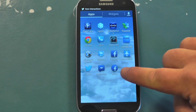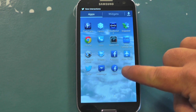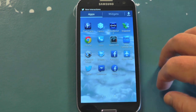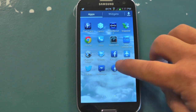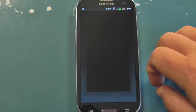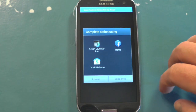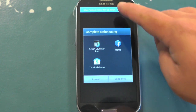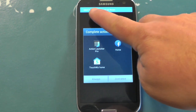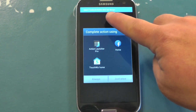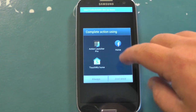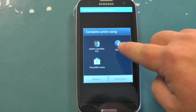So once you download it from Google Play — it's just called Facebook Home — go into your app drawer and fire it up. Just tap it and you'll get this new dialogue saying 'Complete action using,' and I'm telling you up top what to do here.